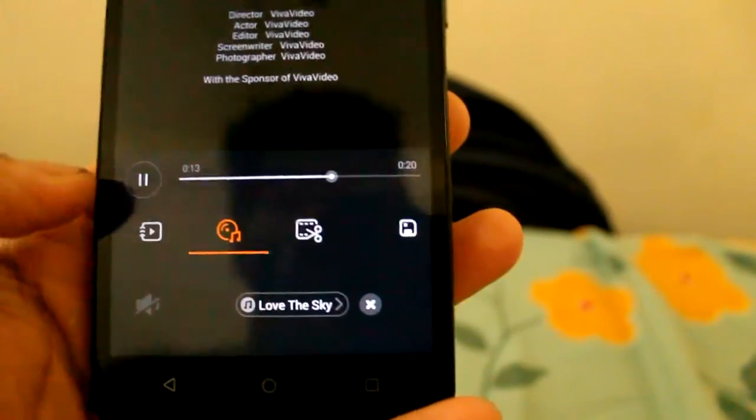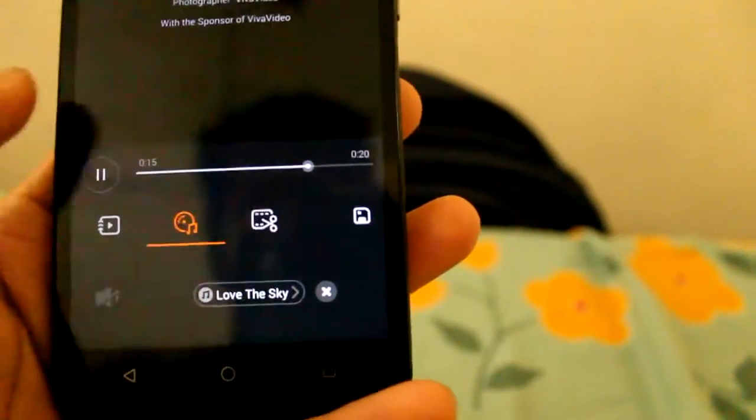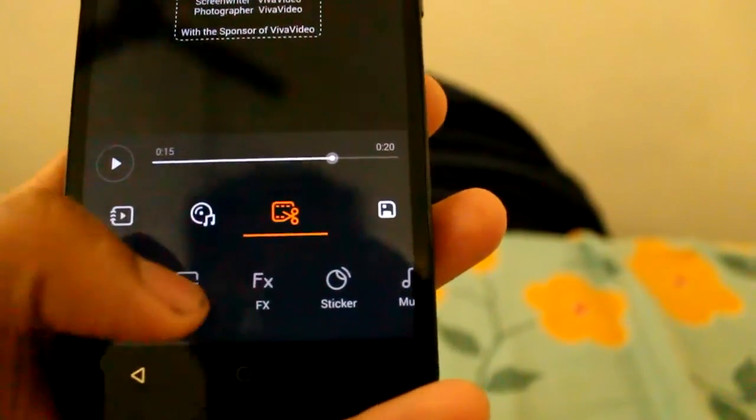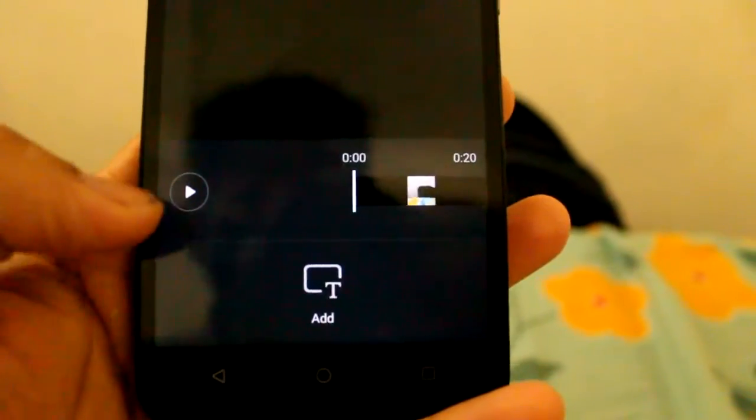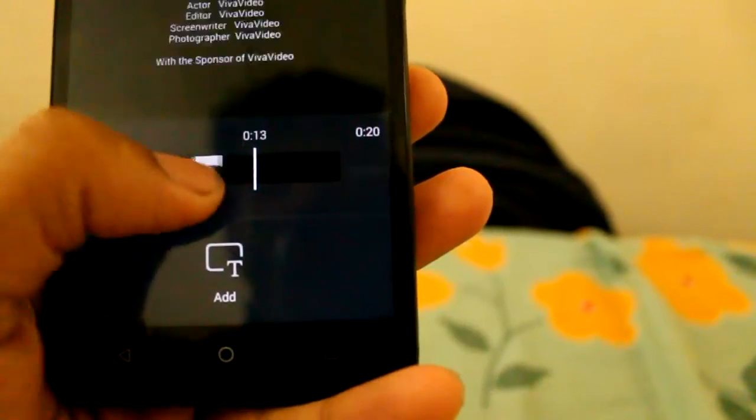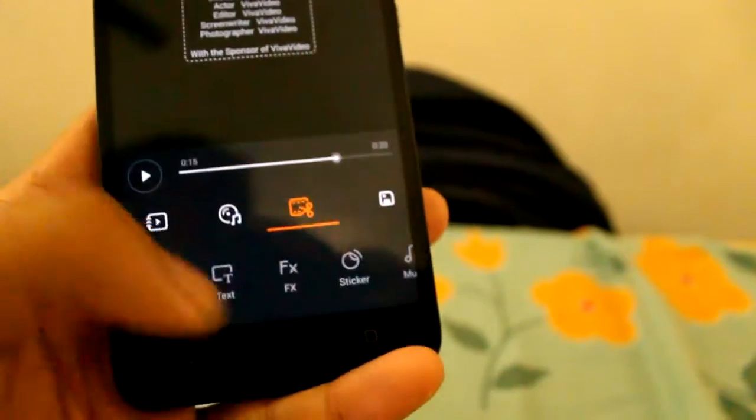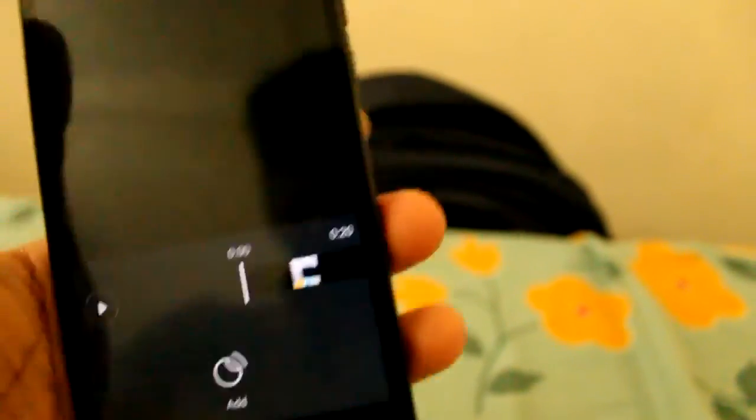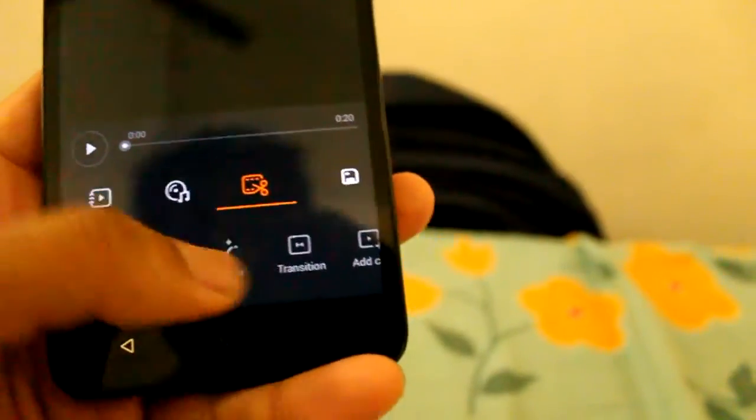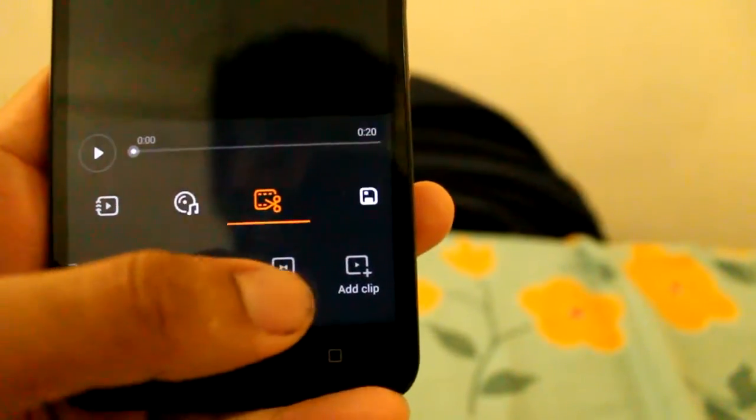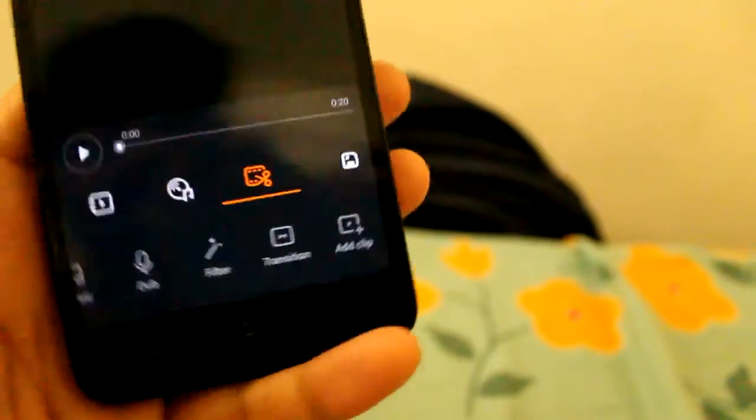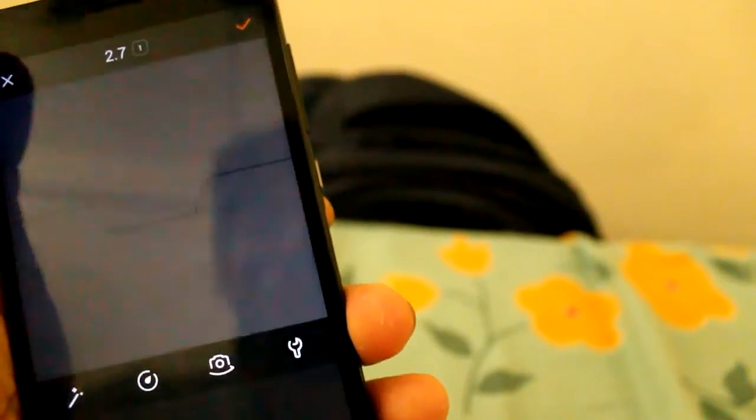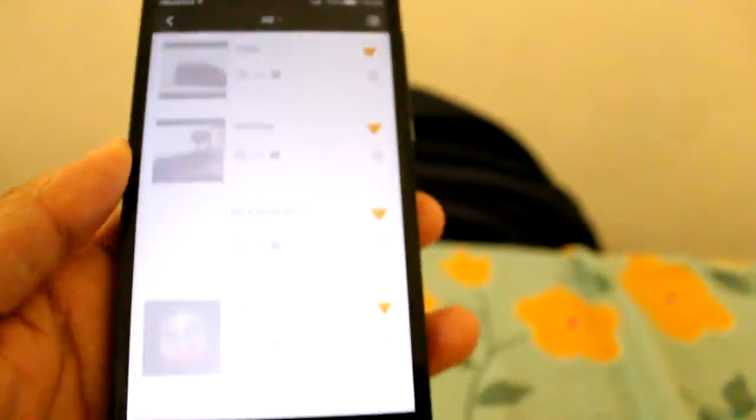We can choose our own song and we can edit everything the way we want it. We can put the text, we can add stickers, filters and transition between the two videos. Add video clip. This is a small app where you can do a lot of things.